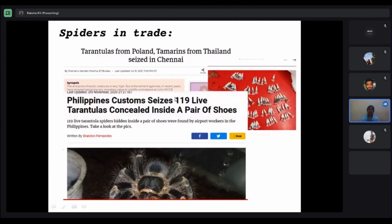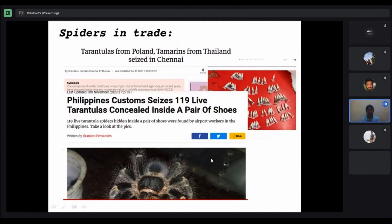Most tarantulas are traded as pets in other nations. There are documented cases in other countries where they are traded, though I didn't come across cases in India.